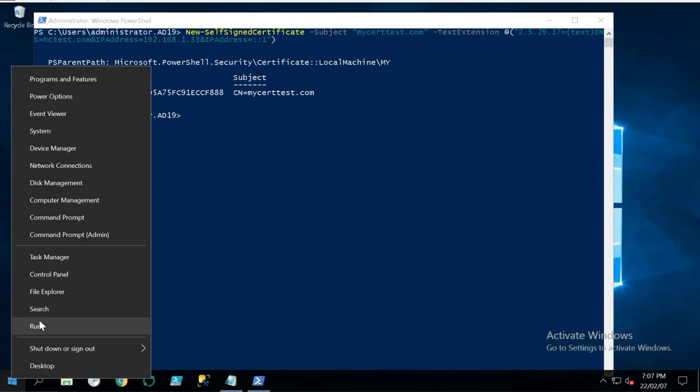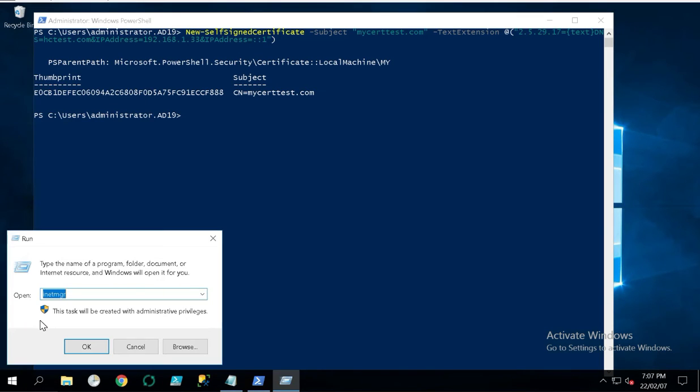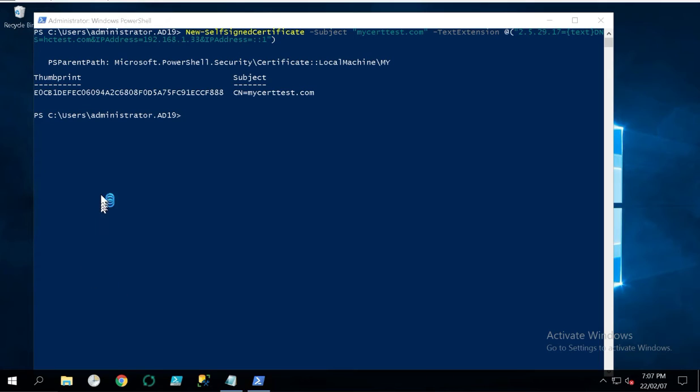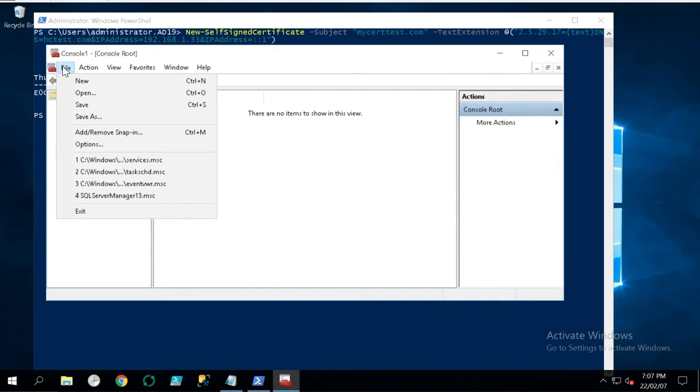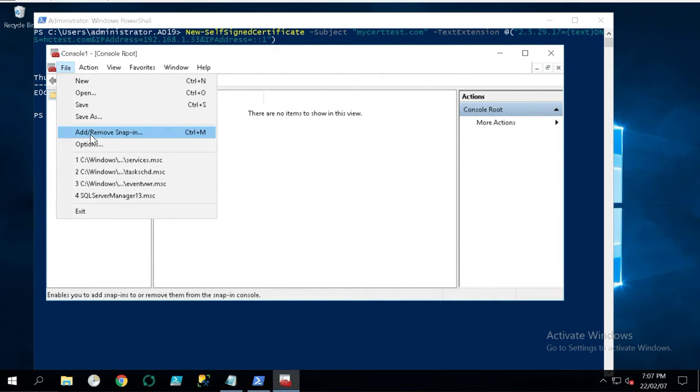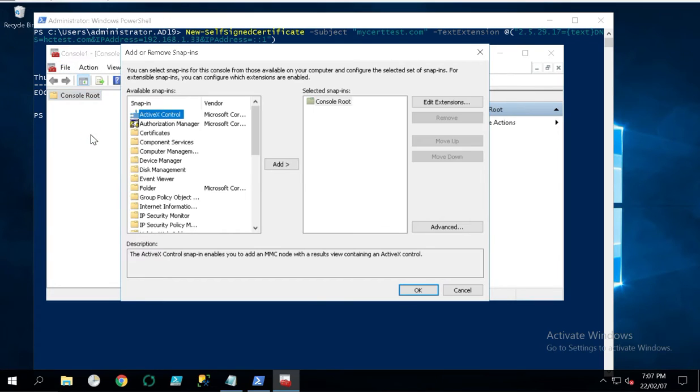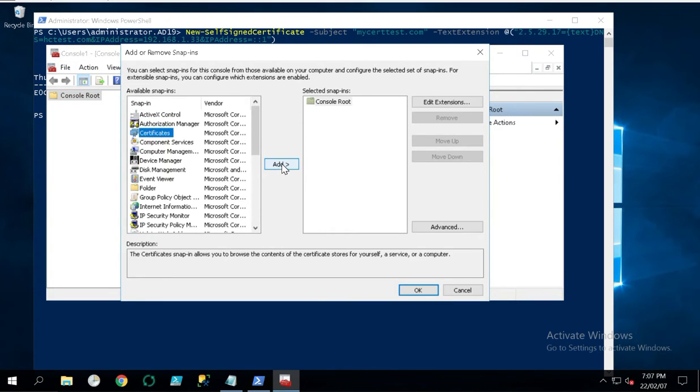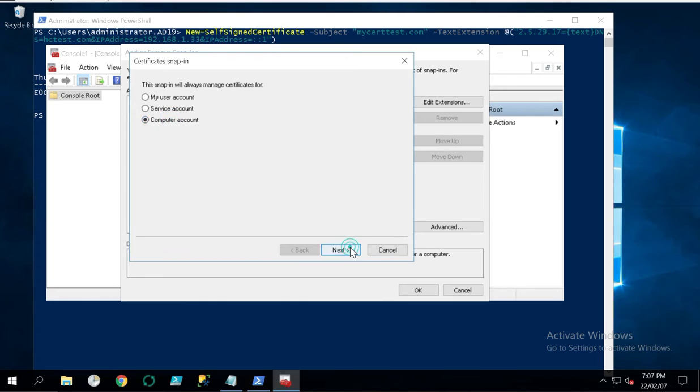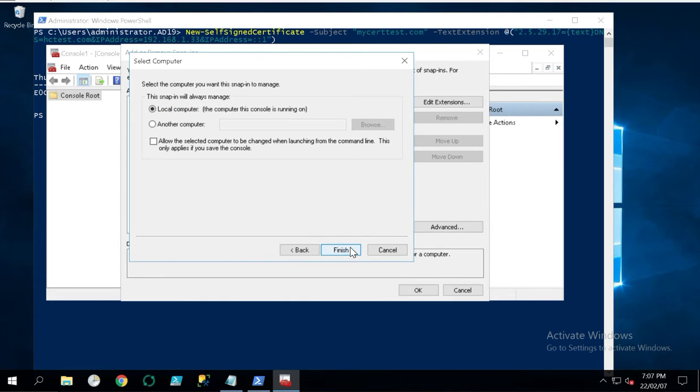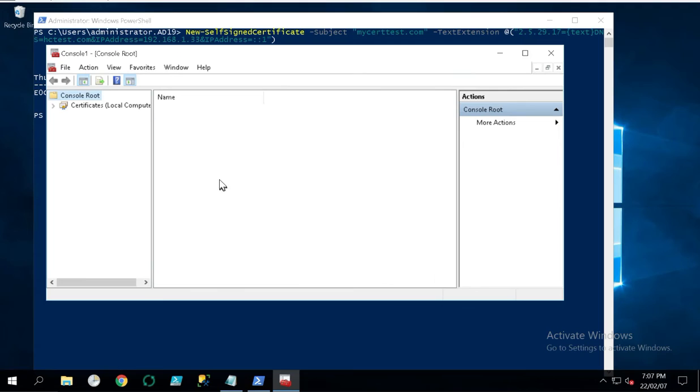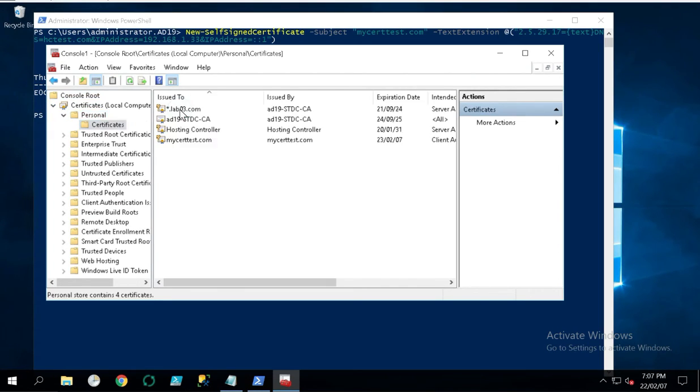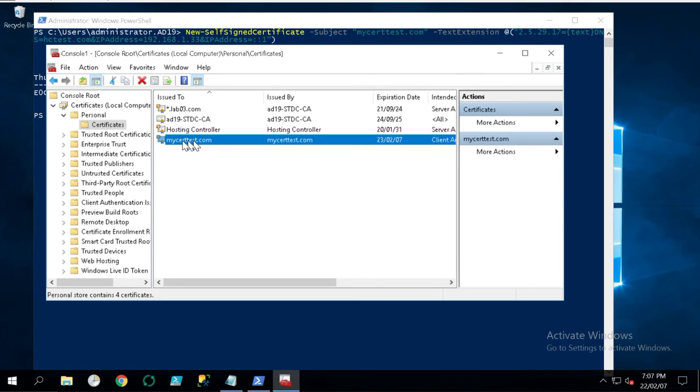Now let's go to MMC. Go to Start, Run, type MMC. In File, add and remove snap-in, certificate, computer account. Expand it and go to Personal and Certificate. You should be able to see the certificate name that you have just used in the command line.